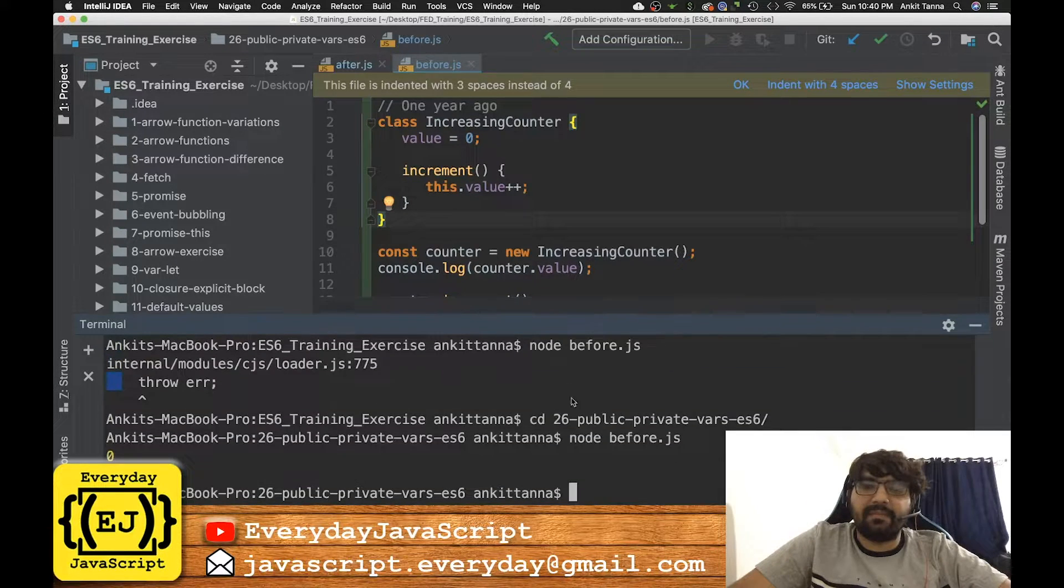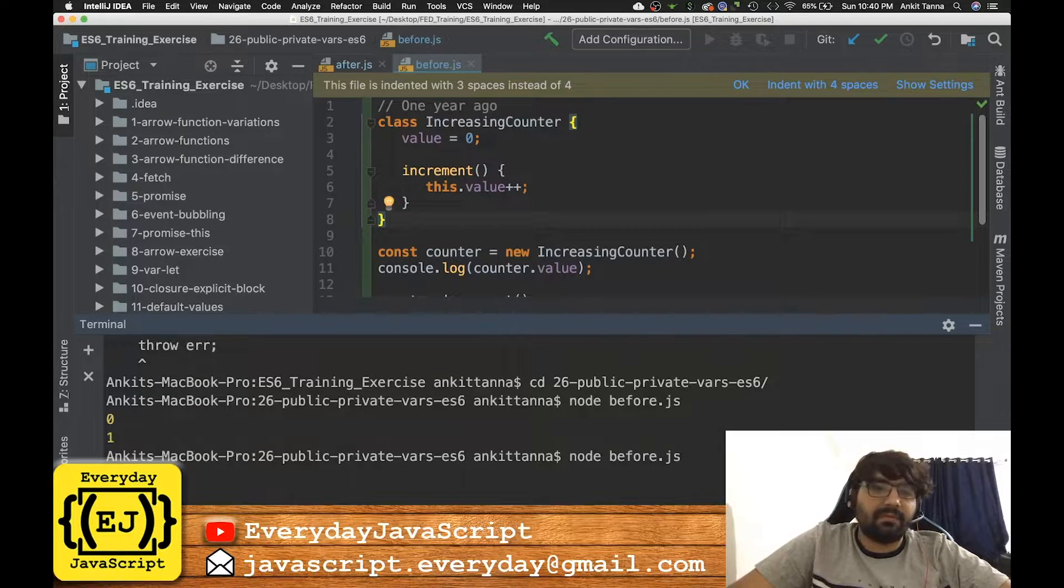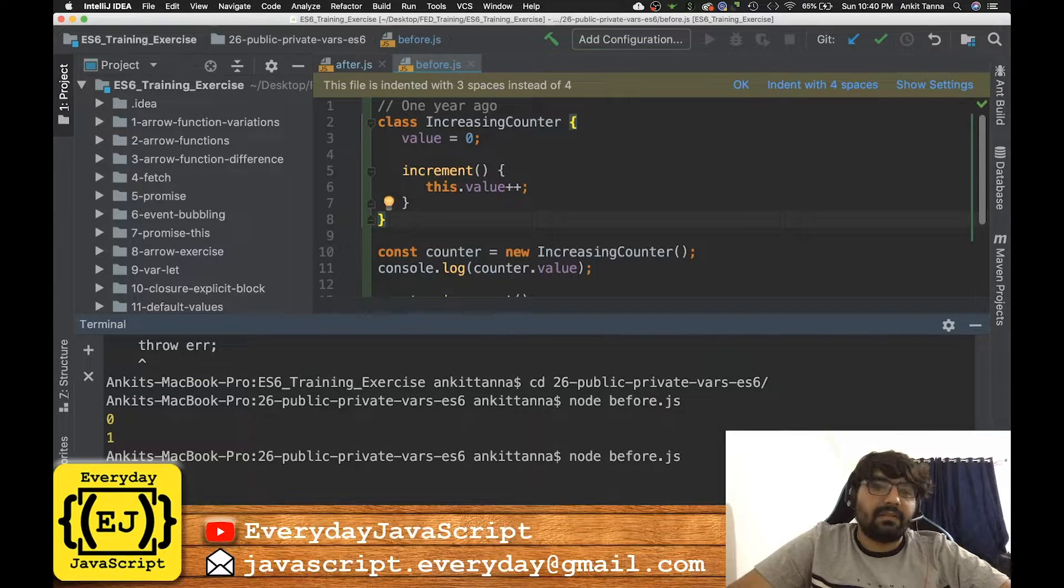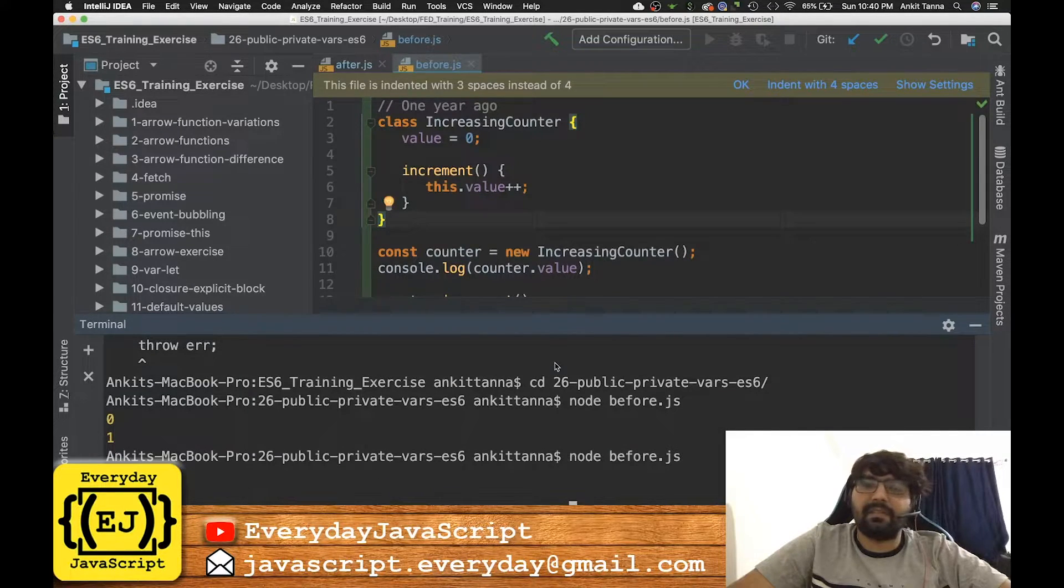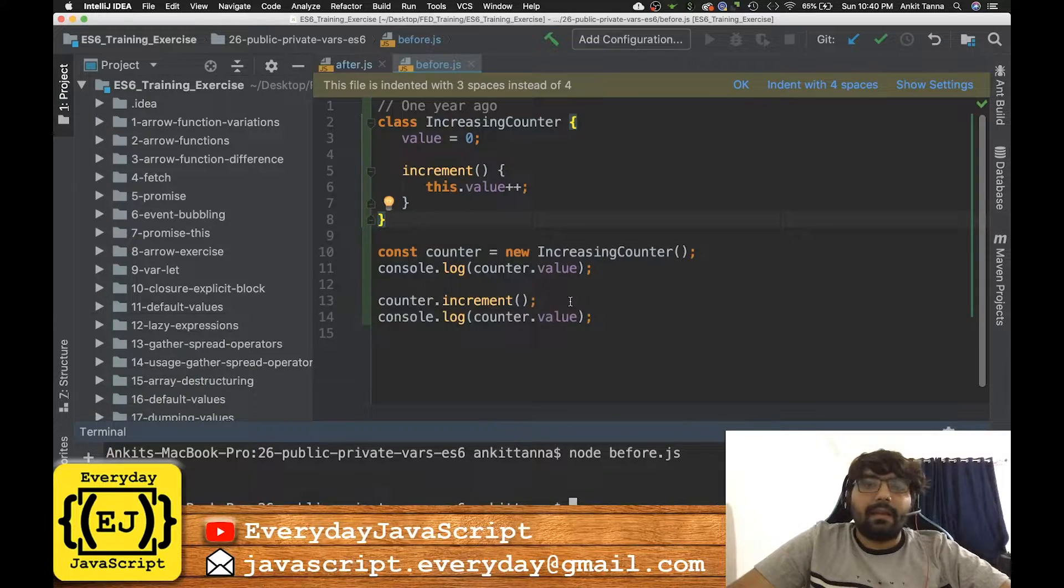And it would give you no errors and it would give you the same result as we had got. So if you see, you will get the same results now.